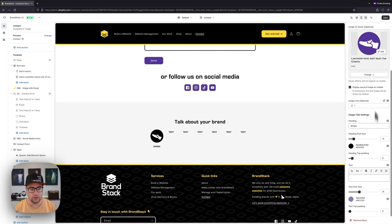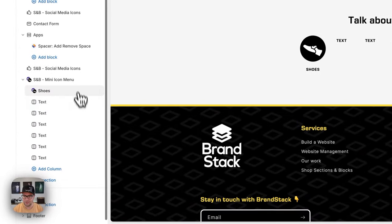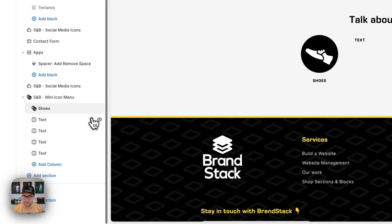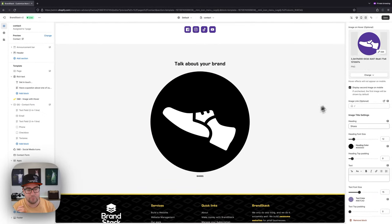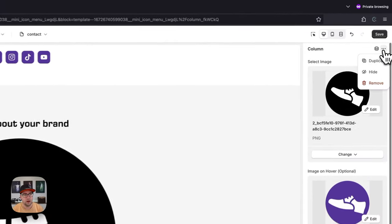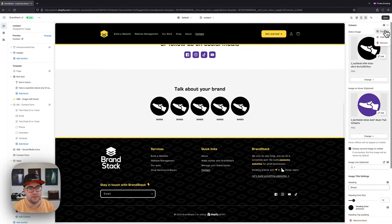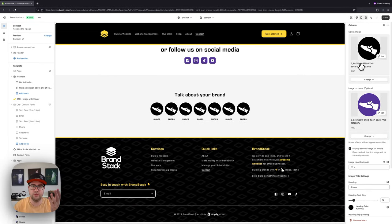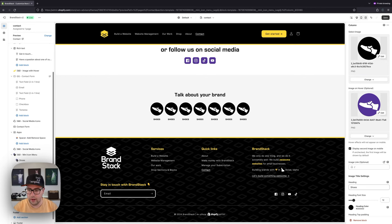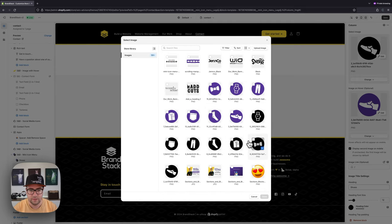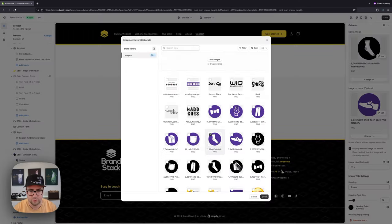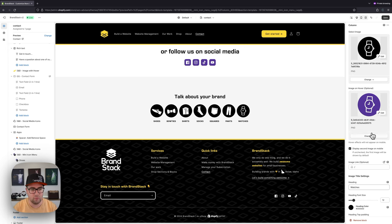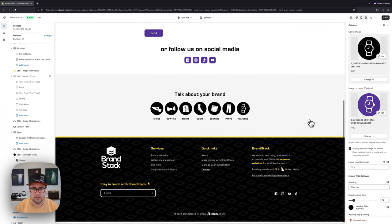Now here's a trick: instead of going through every single block and redoing all those settings to keep heading and padding consistent, what I like to do is delete the blank blocks and then find the block we've customized. Go to the top right and duplicate it — in this case six times to get to seven. Then quickly go through and just change the images for each one.